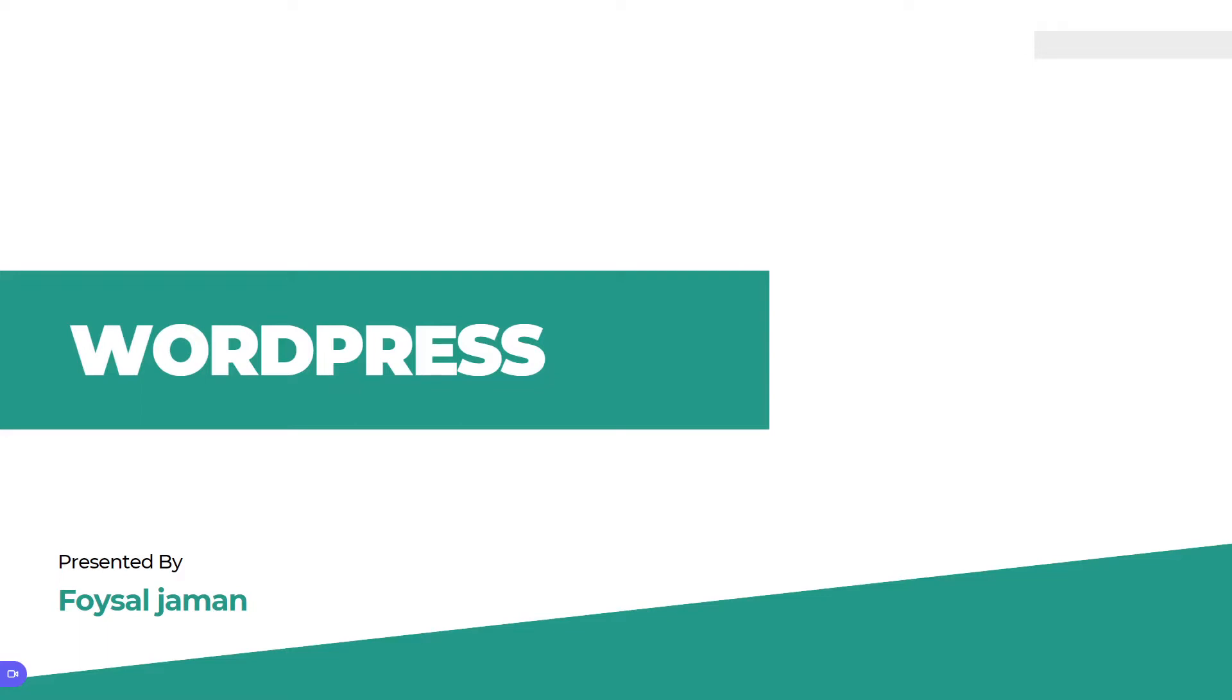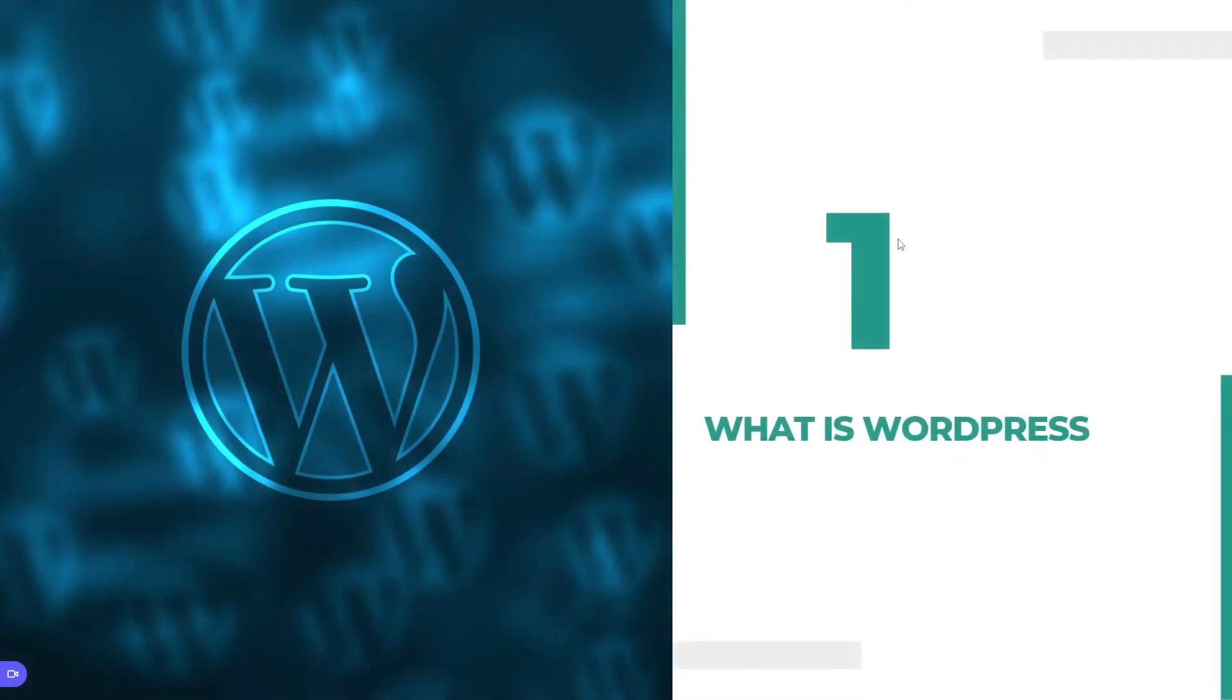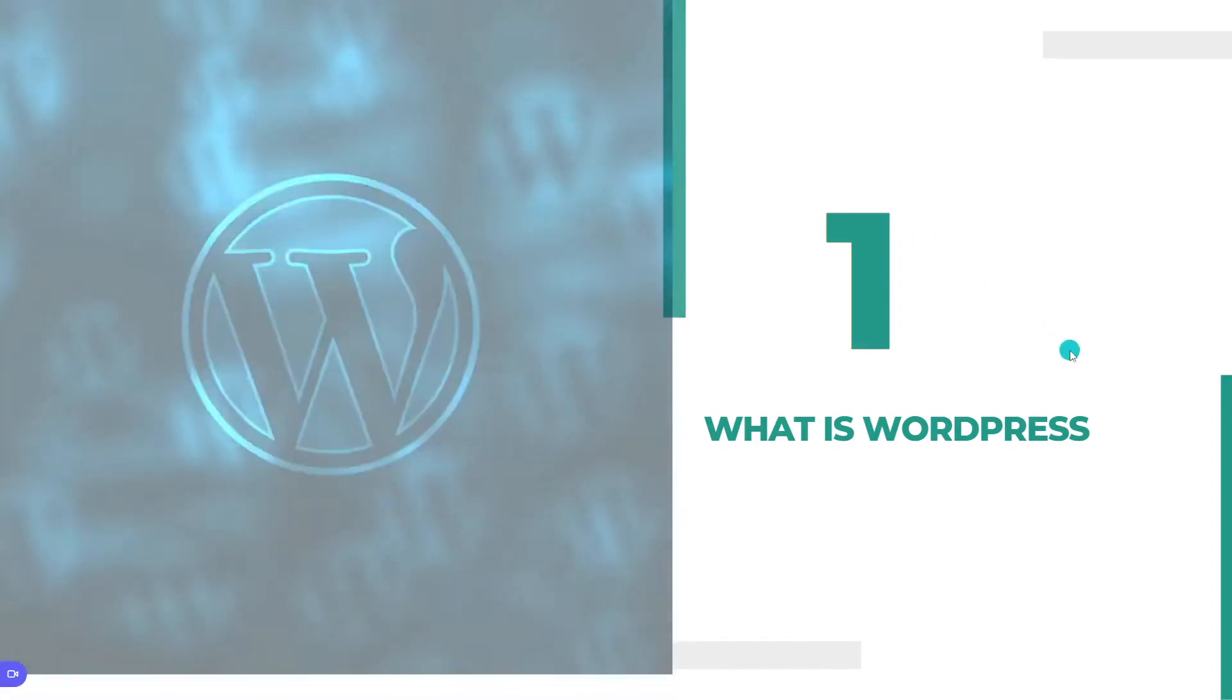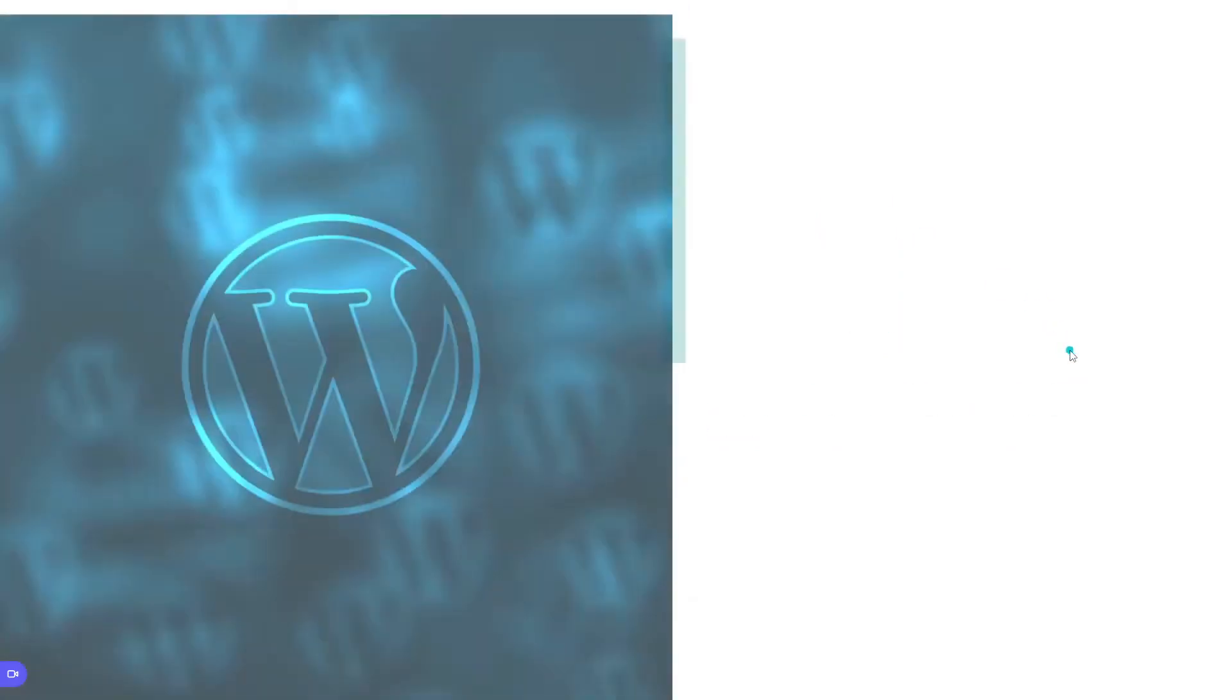The upcoming video will be Elementor page builder. So if you're interested in those videos, please subscribe and like this video. The first topic is: what is WordPress? WordPress is a popular CMS where you can build any kind of website. Day by day, WordPress popularity is increasing.